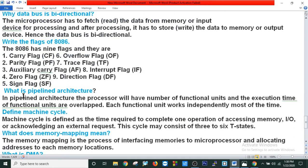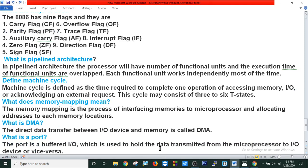What is pipeline architecture? In pipeline architecture, the processor has a number of functional units and the execution times of those functional units are overlapped. Each functional unit works independently most of the time. Define machine cycle: a machine cycle is the time required to complete one operation of accessing memory, I/O, or acknowledging an external request. This cycle may consist of 3 to 6 states. What does memory mapping mean? Memory mapping is the process of interfacing memory to a microprocessor and allocating addresses to its memory locations.